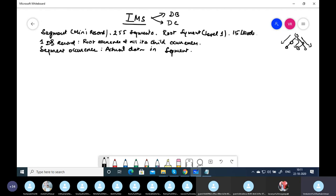A single segment in IMS can be compared with a DB2 table. IMS is faster than DB2 because in DB2 data is scattered across different tables which can be in any storage, and if you want data from many tables you have to do a join. In IMS, data is stored next to next in storage and relationships are pre-established as parent-child relationships. In DB2, relationships are established via foreign keys. IMS is faster but becomes very complex to retrieve and store when going beyond three levels.